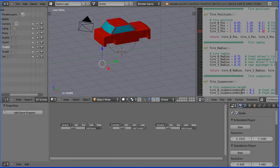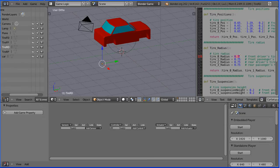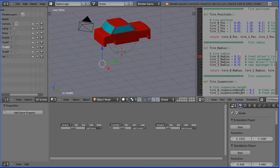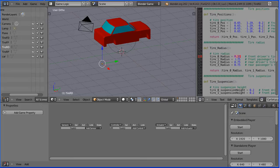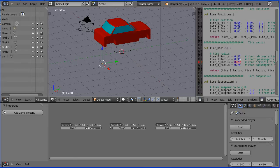The tyre radius is 0.31. We started with the default cylinder which would have a radius of 1 blender unit, but then we scaled it by a factor of 0.31. So that's why the radius is 0.31.